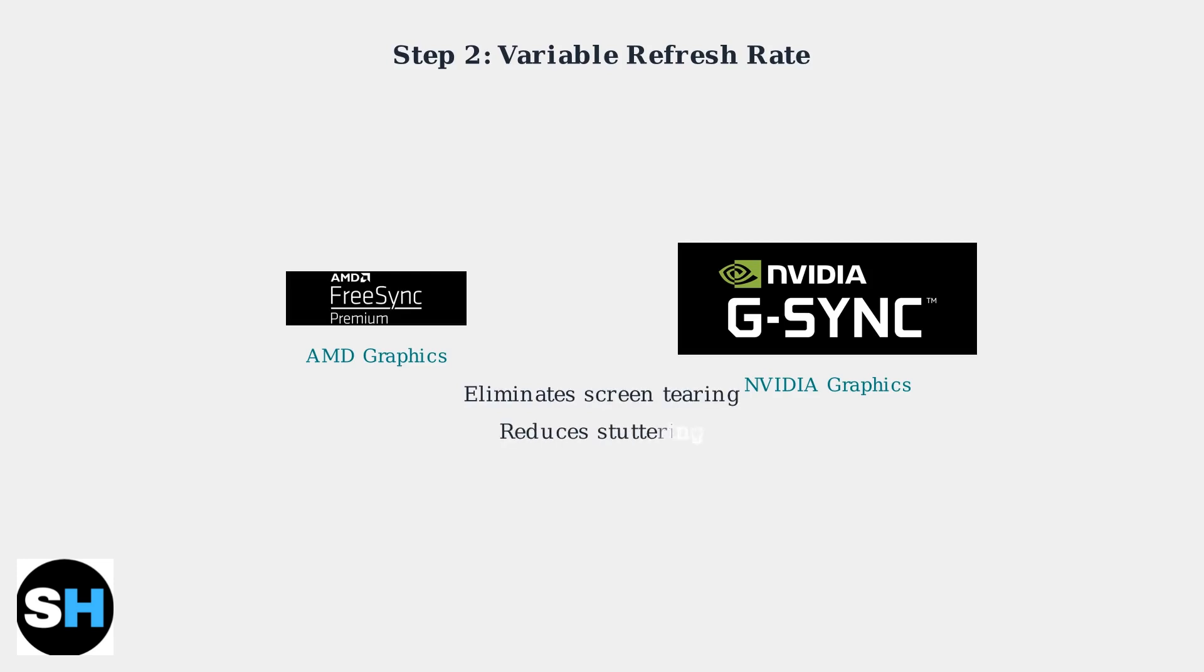Use FreeSync Premium for AMD graphics cards or G-Sync for NVIDIA cards. This eliminates screen tearing and reduces stuttering for a smoother gaming experience.